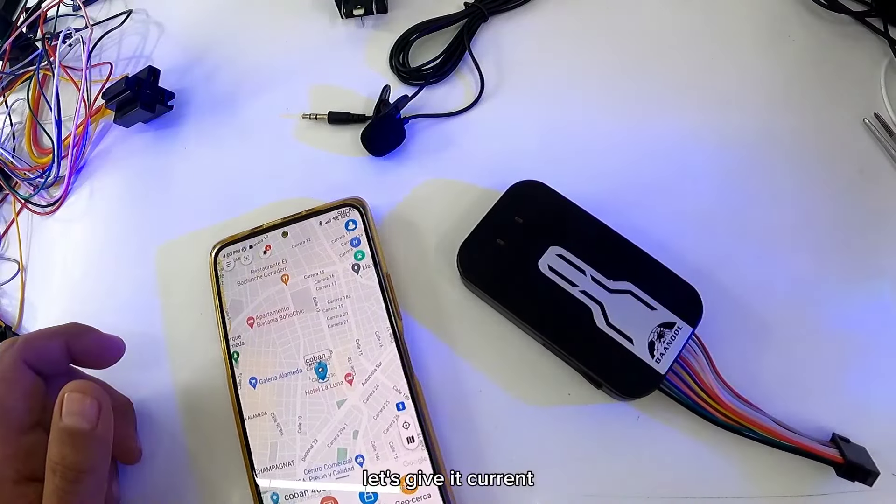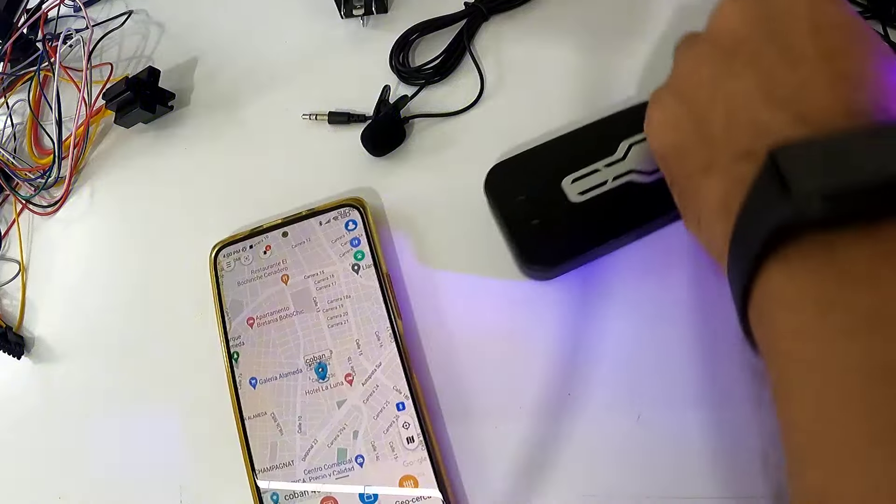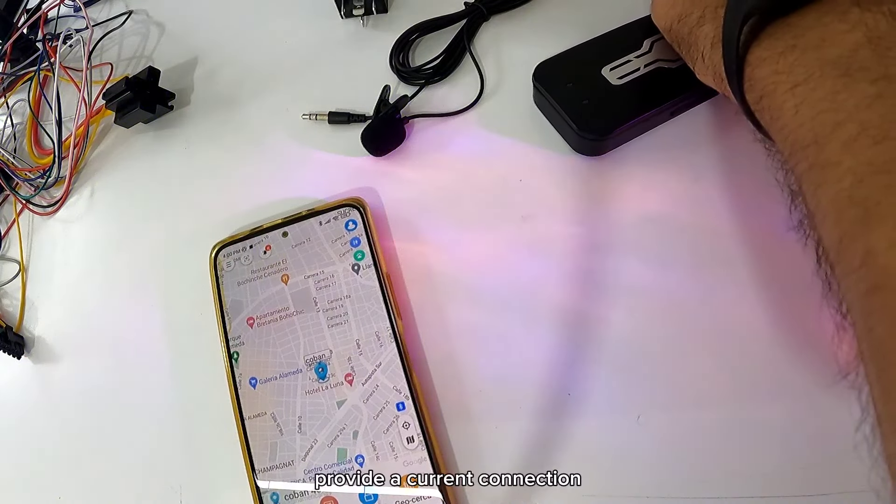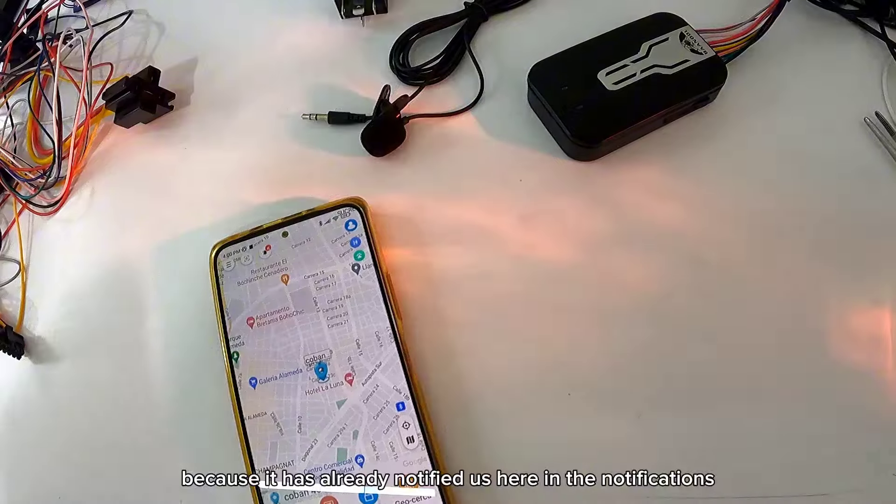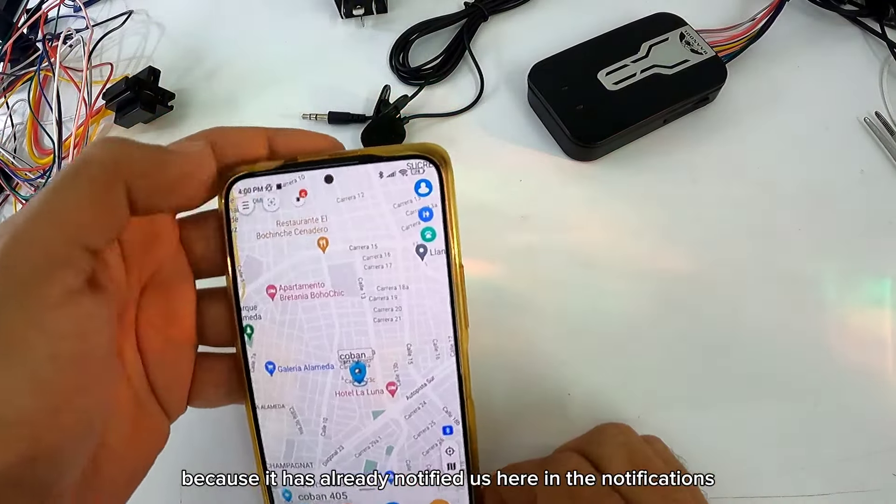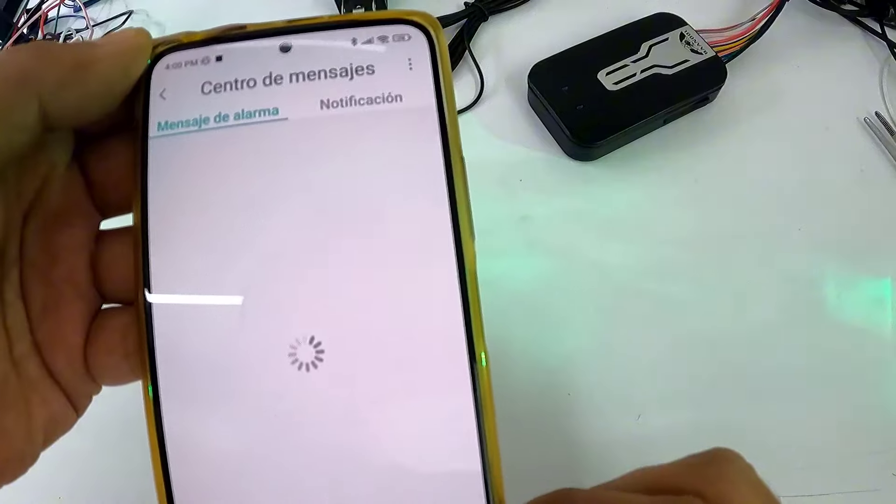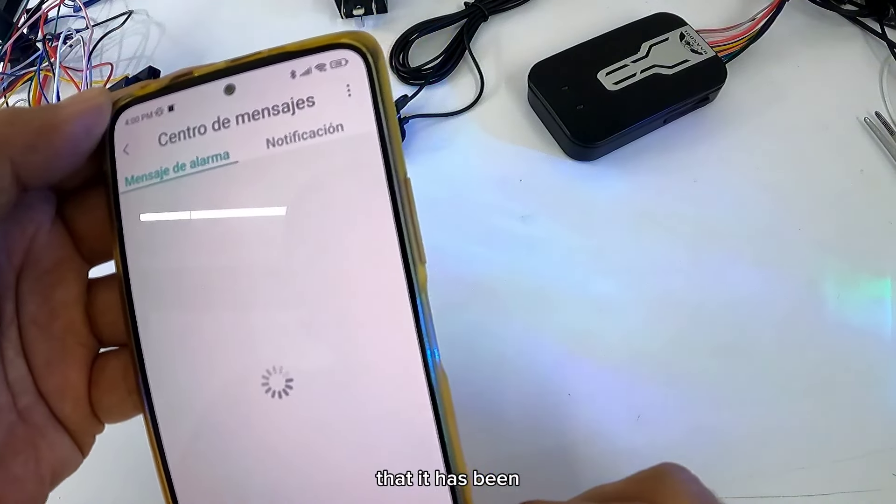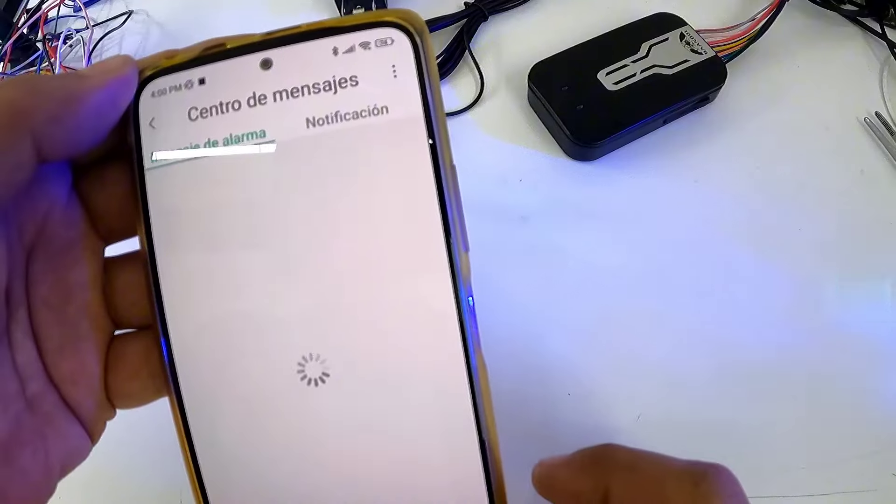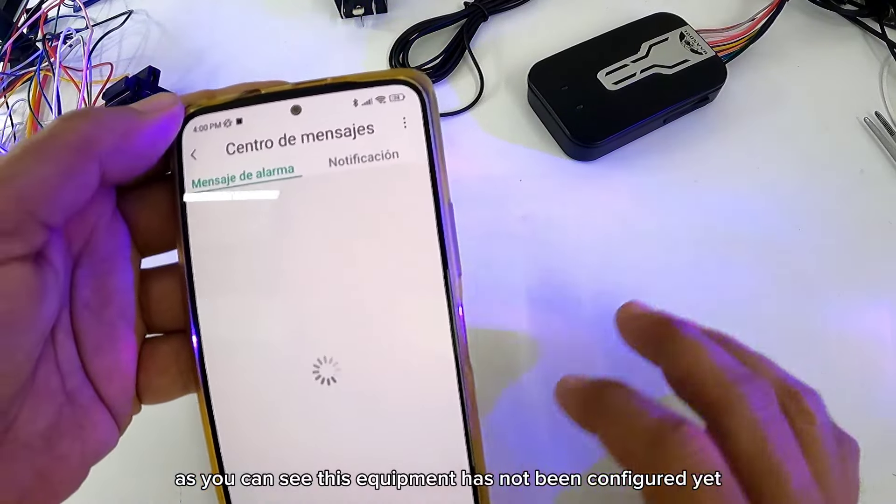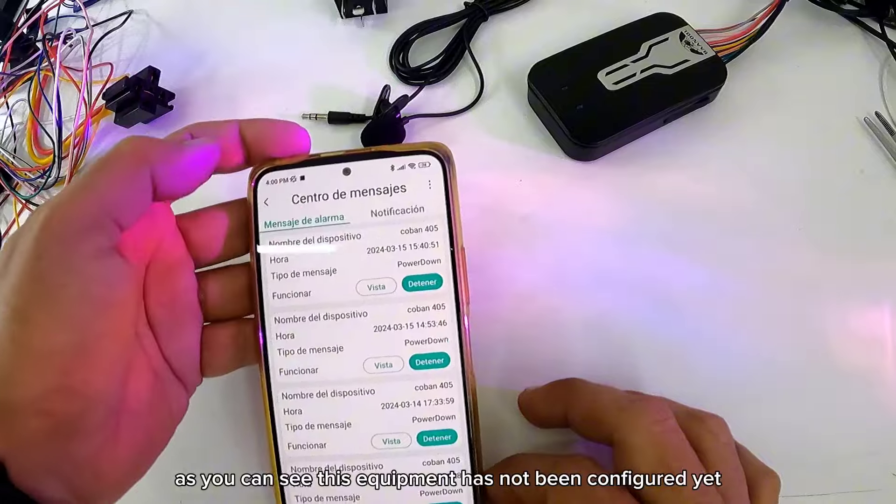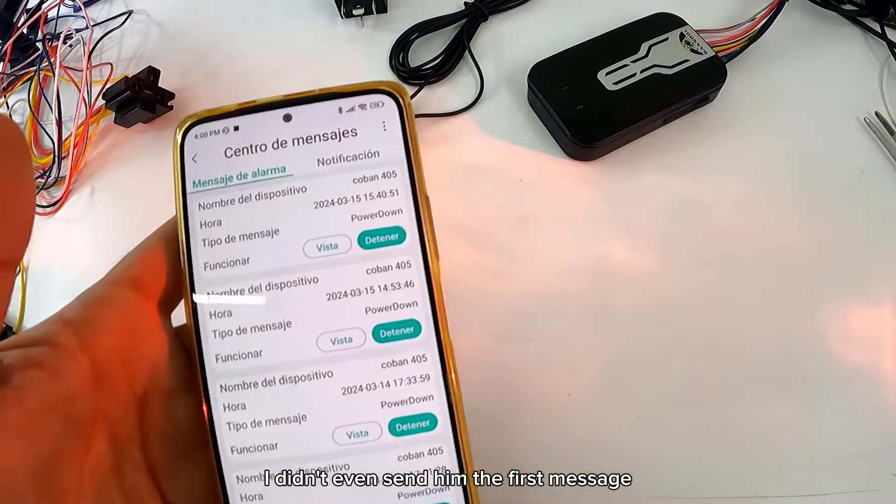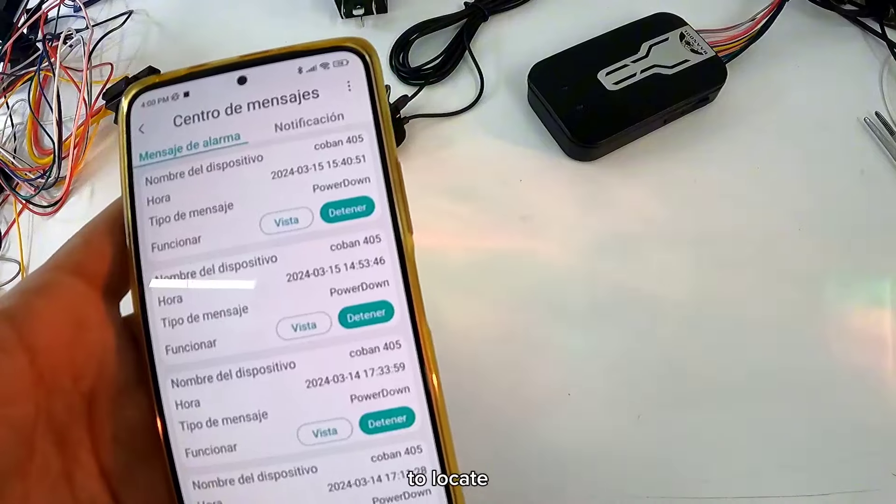Vamos a darle corriente. Una conexión de corriente. Porque ya aquí en las notificaciones ya nos avisó de que se ha desconectado. Como pueden ver, este equipo no ha sido configurado todavía. Yo ni siquiera le he mandado el primer mensaje para localizar.